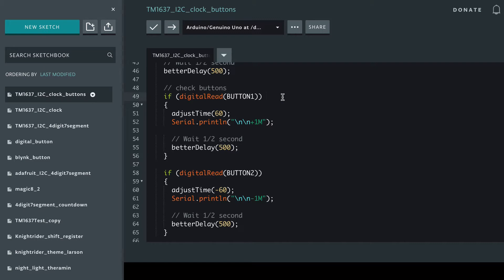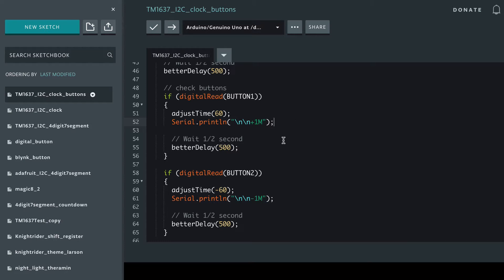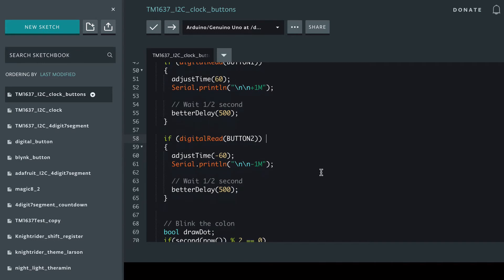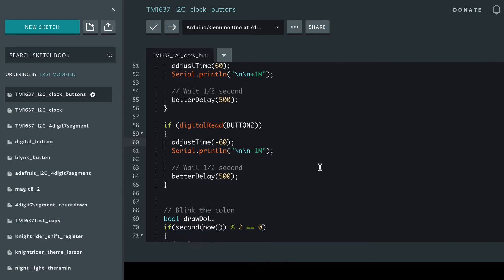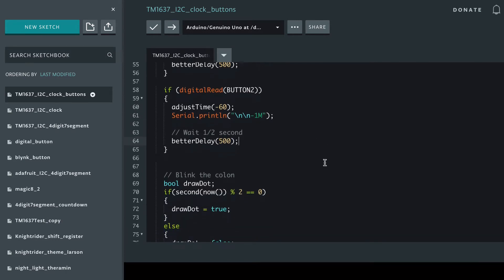If we read button 1 as high, then we're going to adjust the time by 60 seconds and we'll output to the serial monitor that we've added a minute, and if button 2 is signaled as high, we're going to take one minute away, which is take away 60 seconds, and again wait 500 milliseconds.